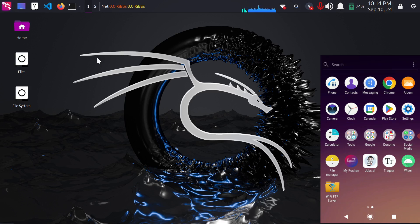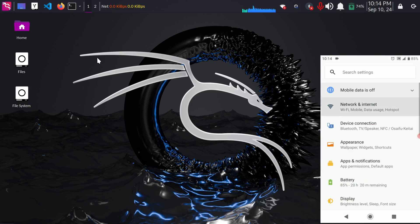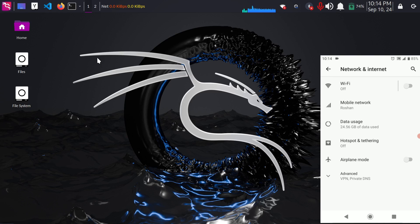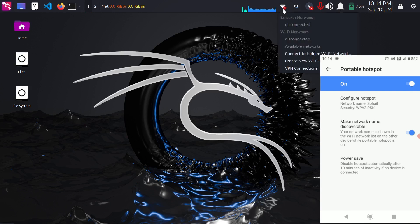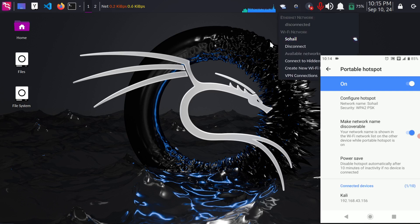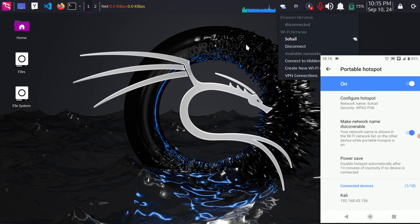So download it and once downloaded, open the settings on your phone and set up a hotspot connection. Just turn it on and connect your laptop to the same connection. Here for me it automatically got connected. As you can see it shows one connected device and it's my Kali OS.